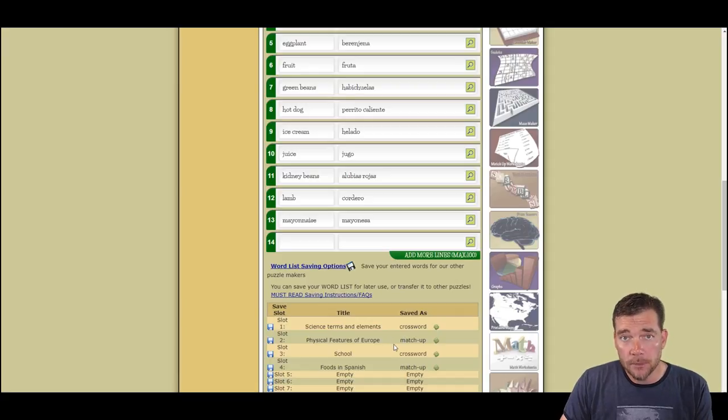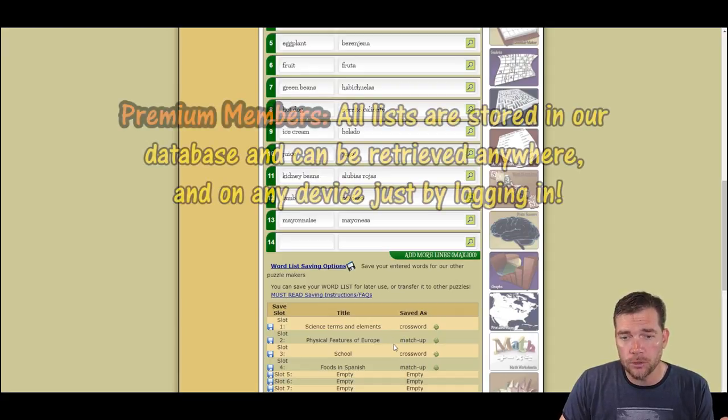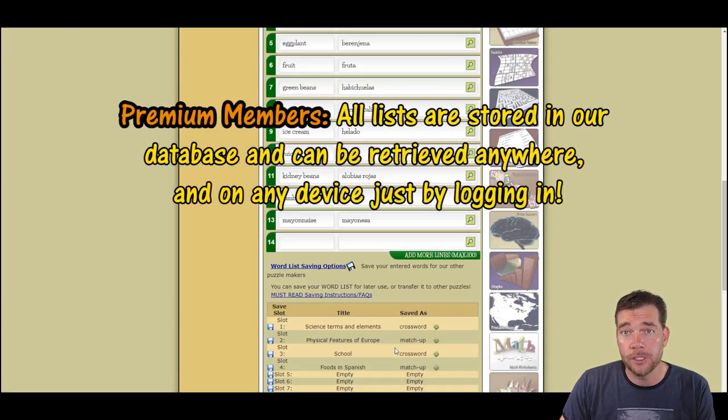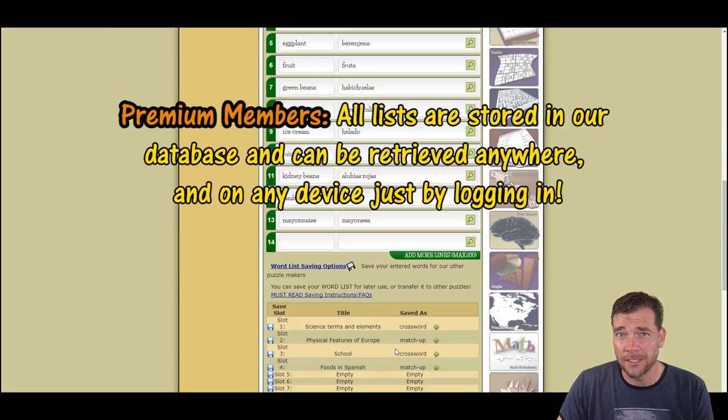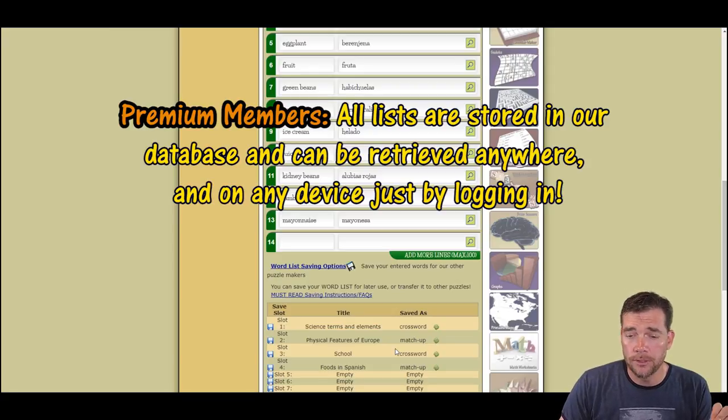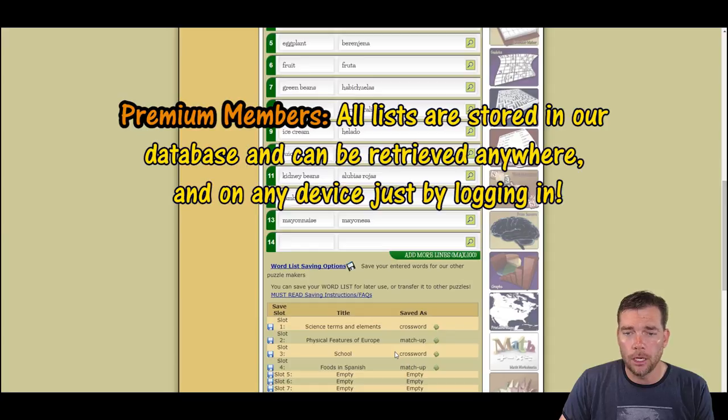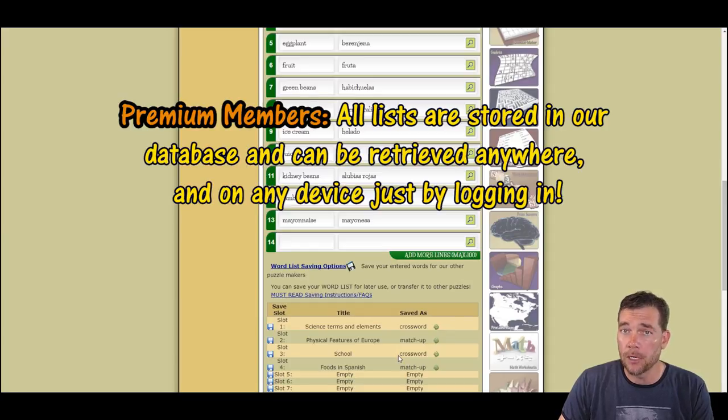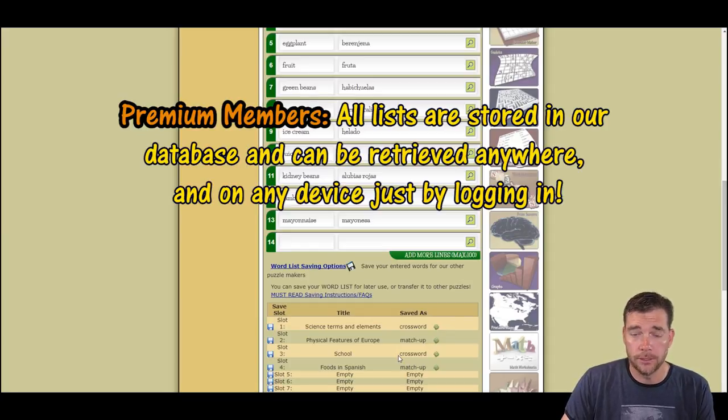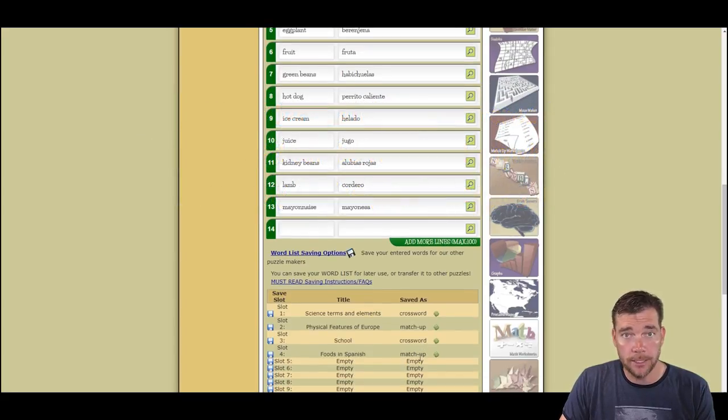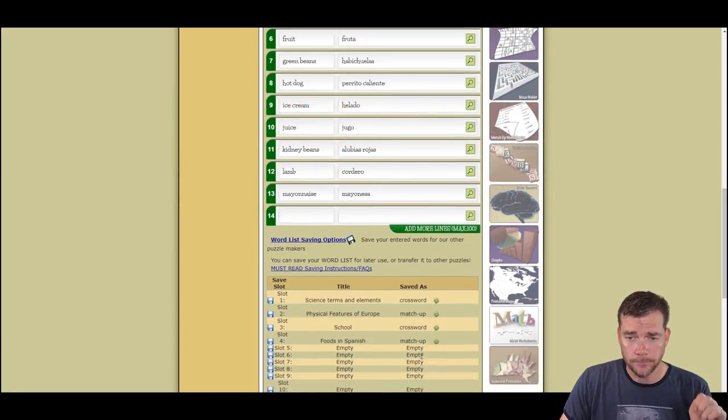If you're a premium subscriber, we store all of this information into our database and it becomes accessible using your username and password. Once you're logged in, all of these lists come up, no matter which computer or which device you're using. So, I want to make that clear.